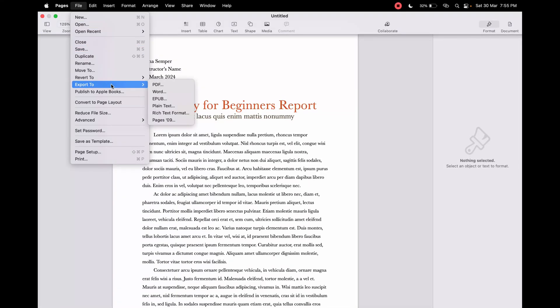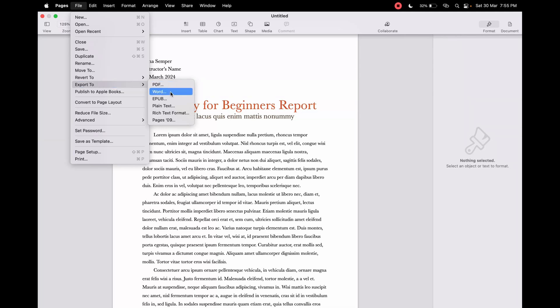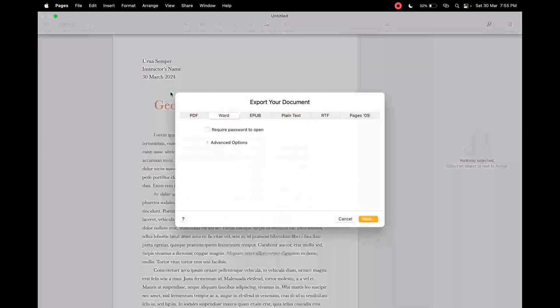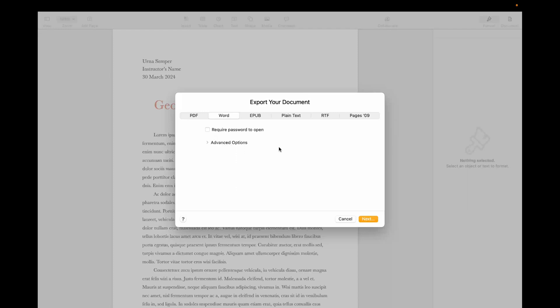You need to click on Export To, then select Word here. Click on Word. Now this window will open. You need to click on the Advanced Options right here.